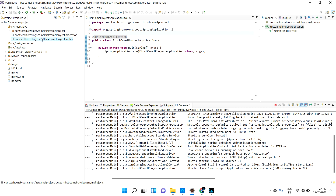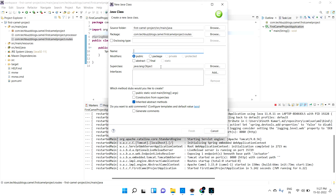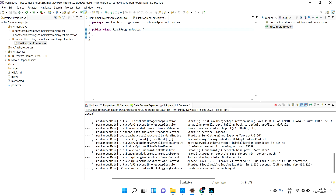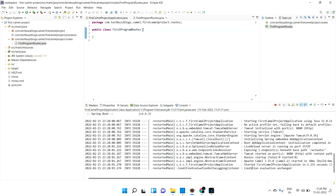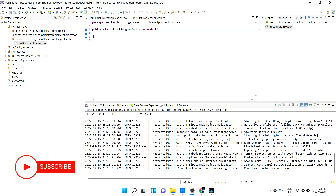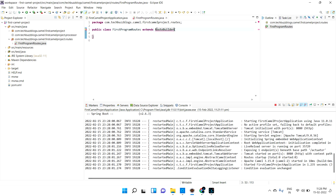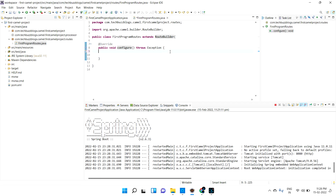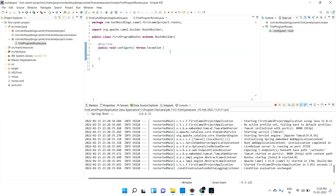So let's discuss about routes — how to create routes. It is very simple. Let me create a Java class. You can see here it is automatically restarting. Whenever you are creating a router, that router should extend RouteBuilder — it should extend the RouteBuilder class. You can import RouteBuilder and add the unimplemented method, which is the configure method. This is what is called a router in Apache Camel — it helps us to route the request to different systems or multiple systems.